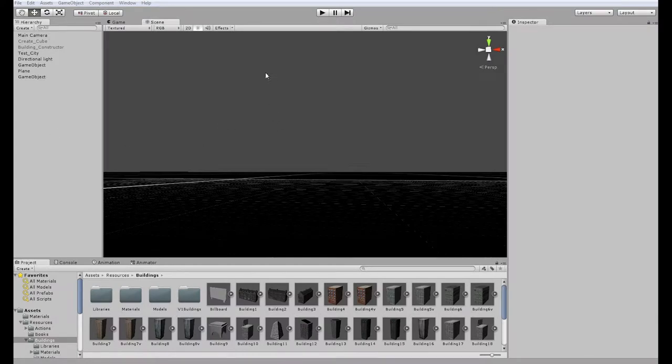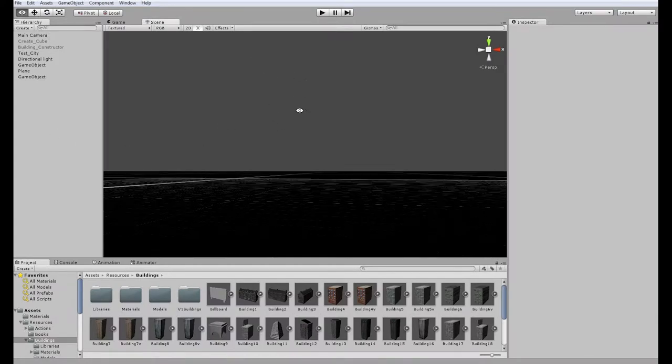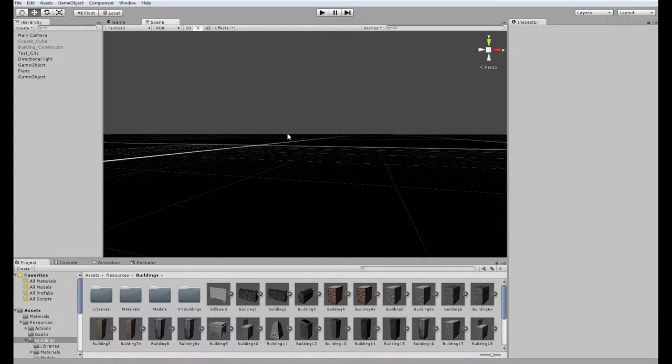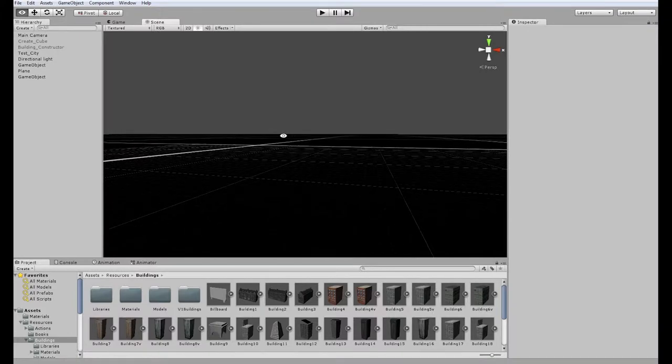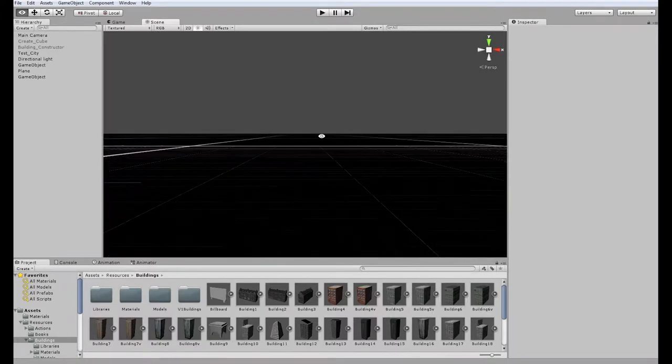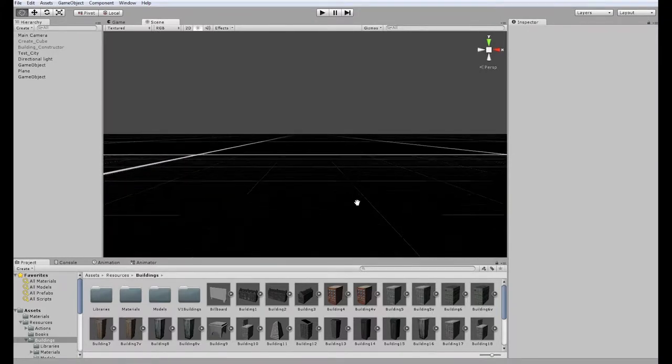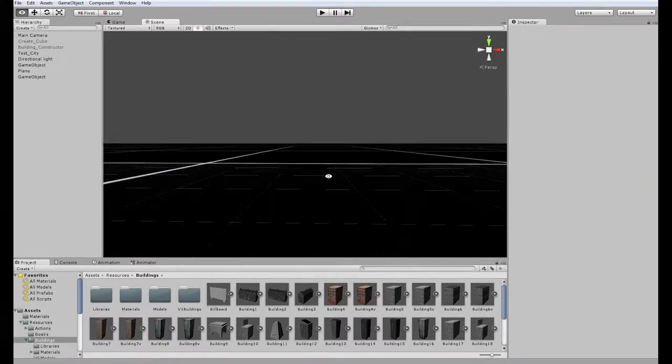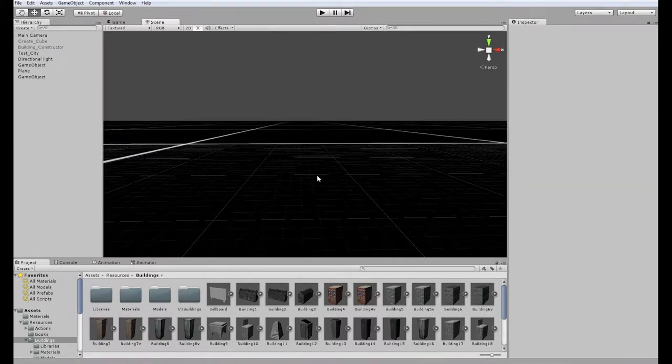Okay, here I am in Unity, and what I wanted to do today is talk about how to build a city in Unity.